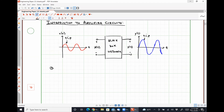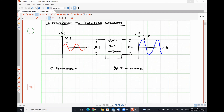Number one is by using an amplifier. Number two, very specifically for sinusoidal signals, would be to use what's called a transformer. Amplifiers are what we are going to be focused on in this class for the next week and a half or so, really up until the Christmas break. Transformers are what you are going to start talking about in circuits three.